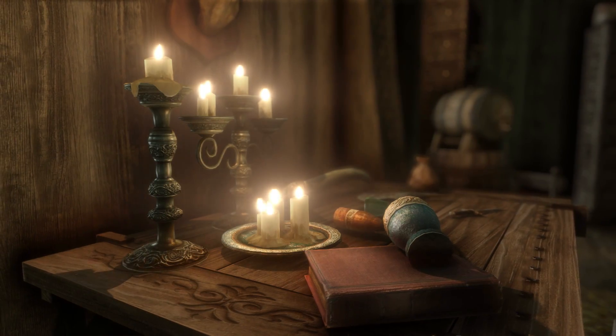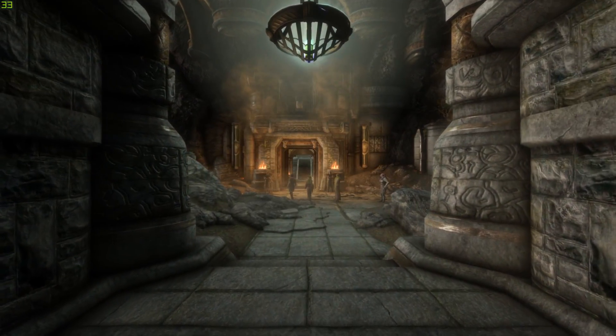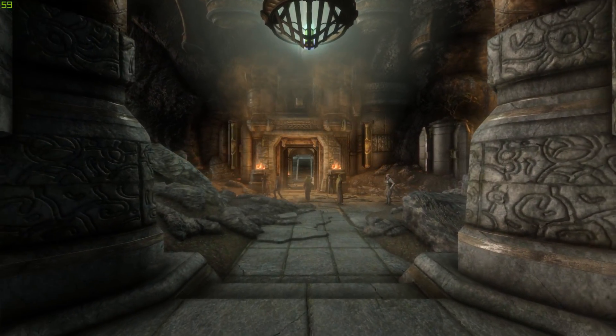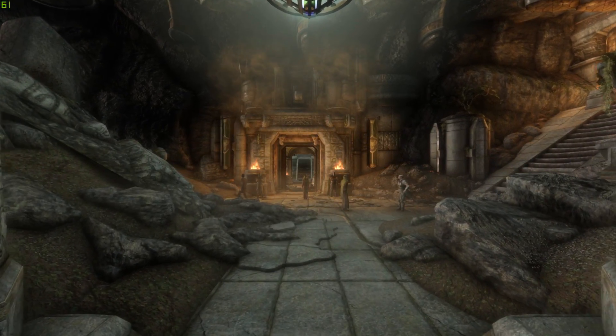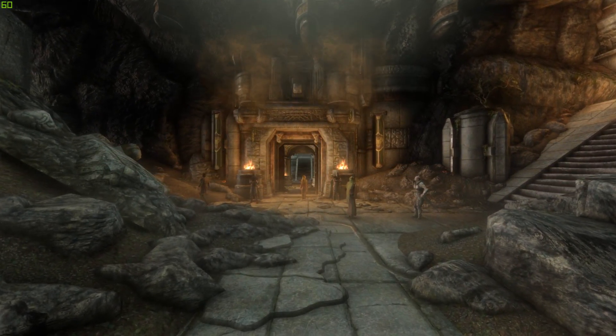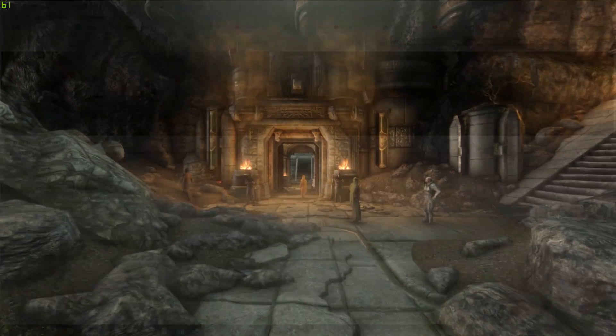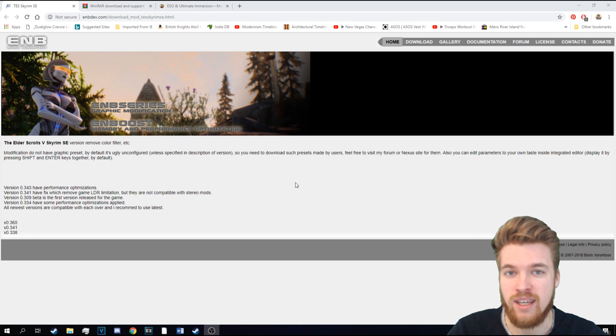It's also going to improve the lighting effects indoors as well, making everything just seem a little bit more cozy, considering the candles now give off their own light source. But now let's get started on the ENB tutorial.